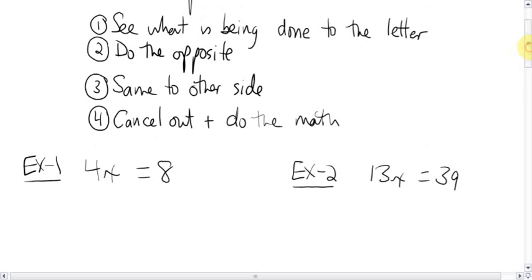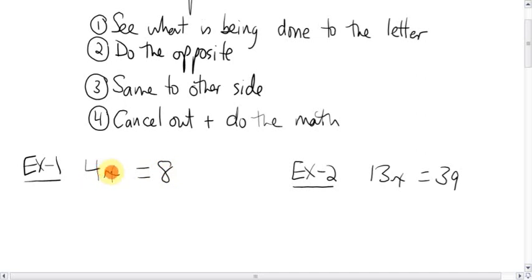Doing the four steps with this problem here: four x equals eight. I hope you remember what this means. What is the four doing to the x? Well, there's nothing in between the four and the x, so they are multiplying. This is four times x equals eight. Or, another way to say this problem, four times something equals eight.